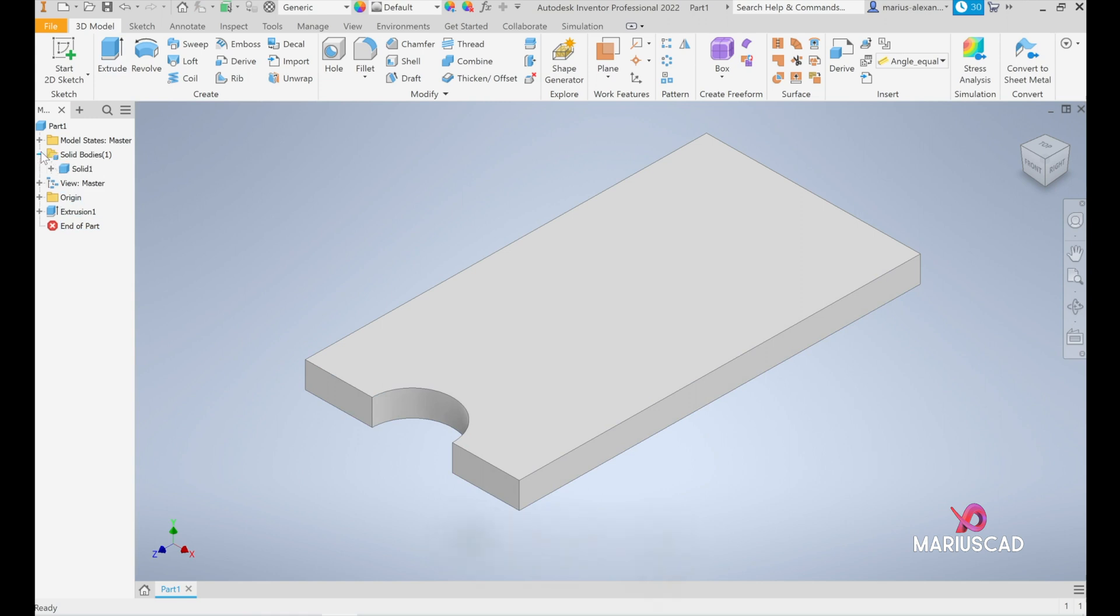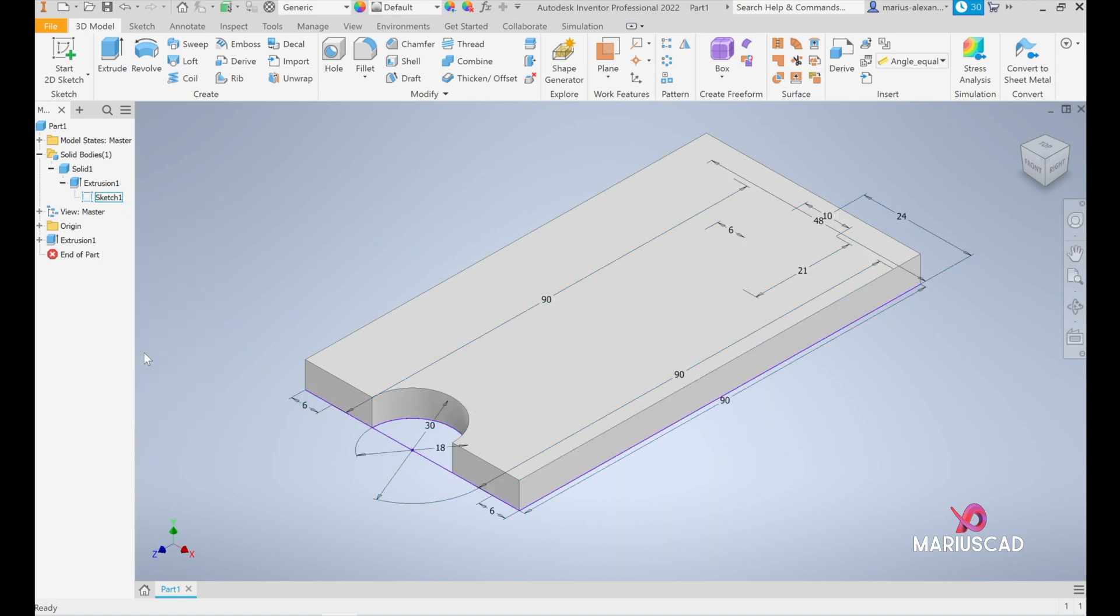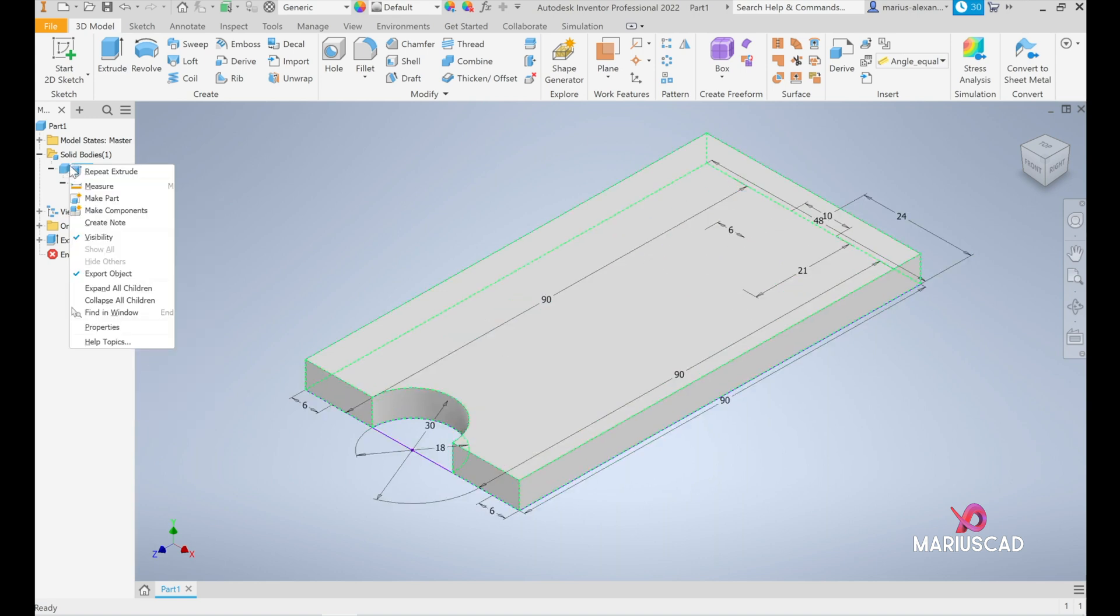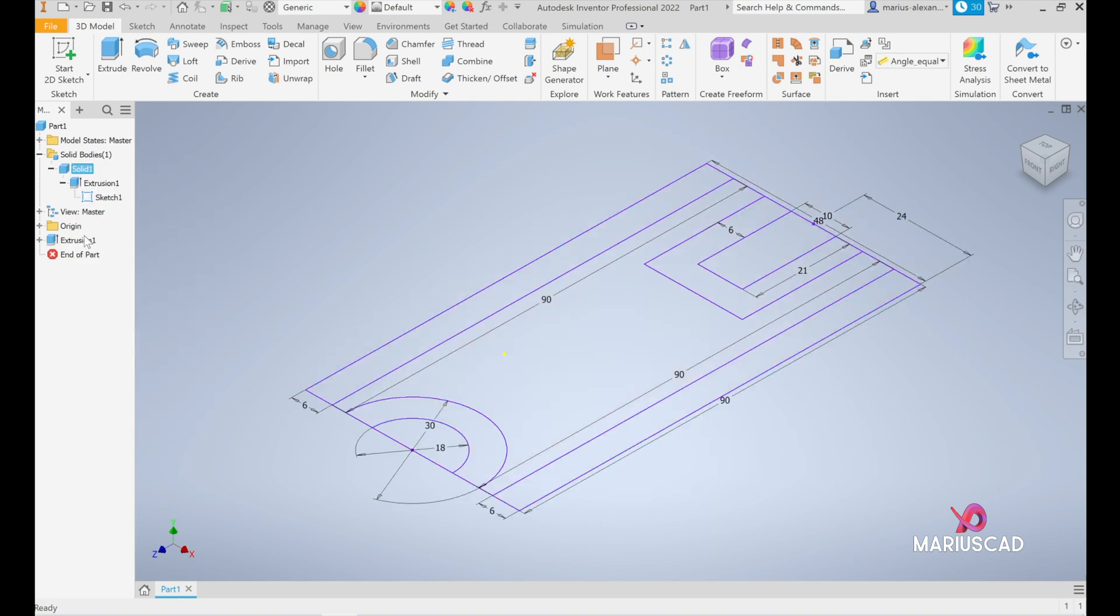Now let's go here to solid bodies extrusion, extrusion, and this sketch I want to make the sketch visible and this solid invisible.